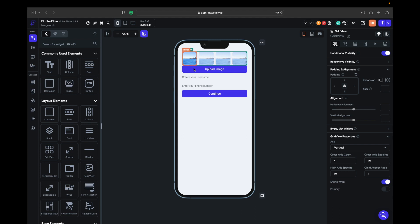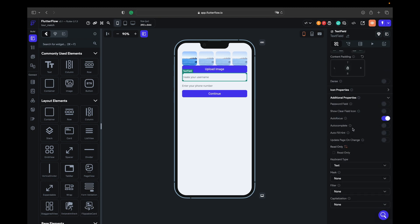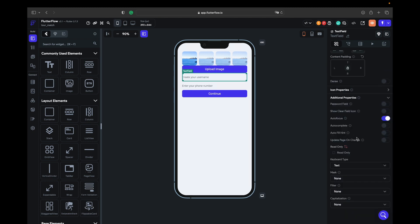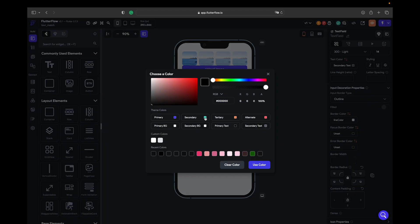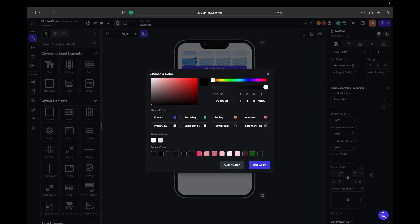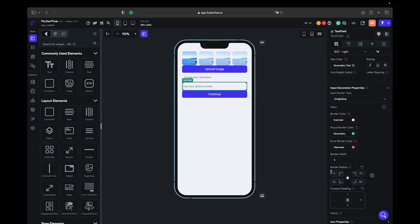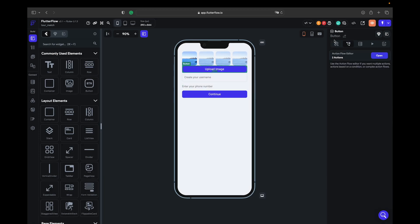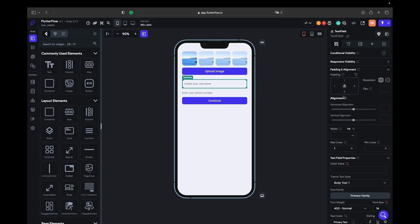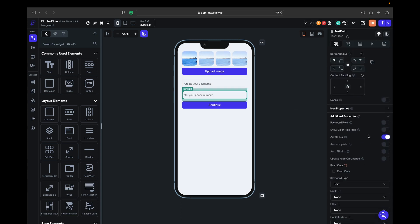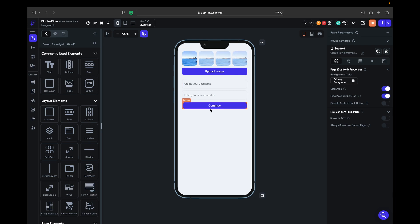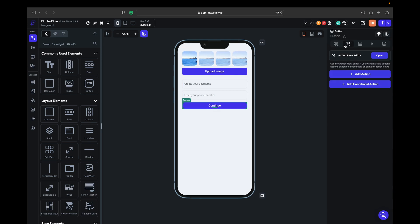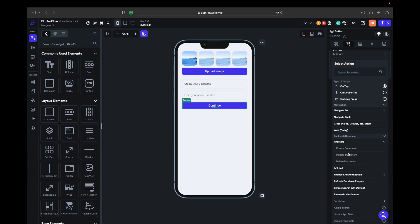Once we get to that page nothing gonna happen right now because we hide that image. Let's go to text field and quickly give it the styles. Border color that one, focus color that one, border radius. We gave him a design.